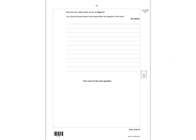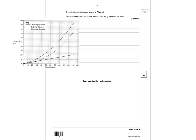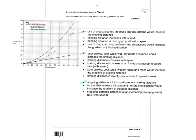In this question you're asked to describe the relationship shown in figure 9, including factors that would affect the gradient of the lines. The graph shows distance in metres against speed in kilometres per hour, with a key showing thinking distance, braking distance, and stopping distance. You need to discuss all three and explain what affects the gradient of each line.